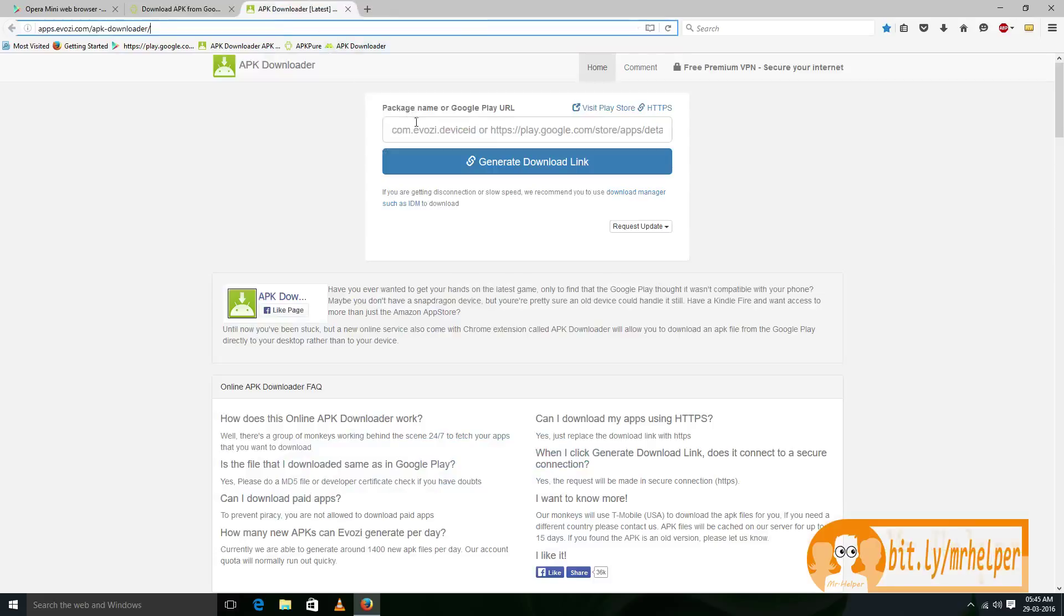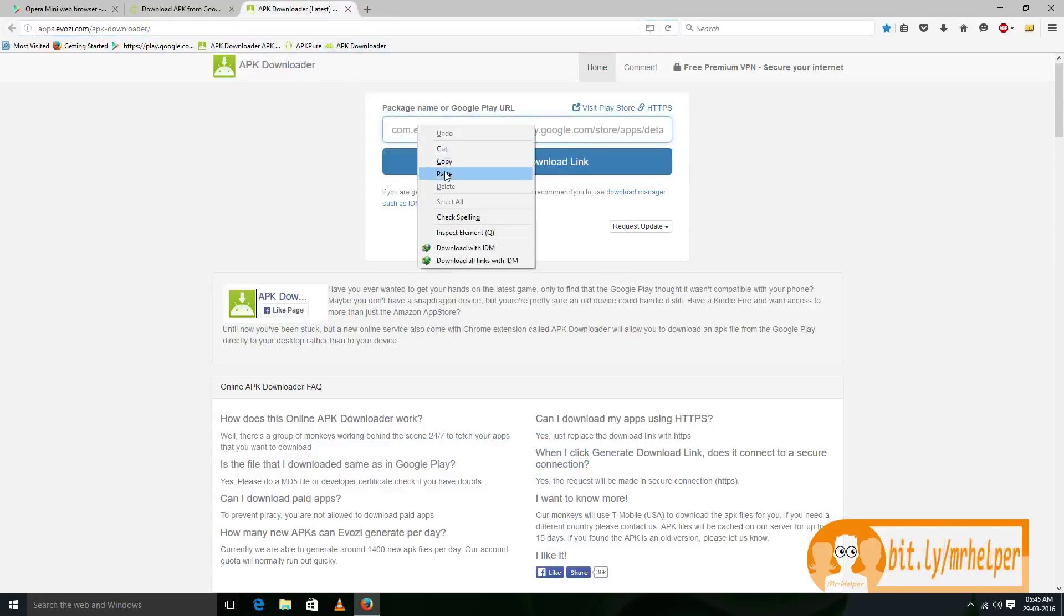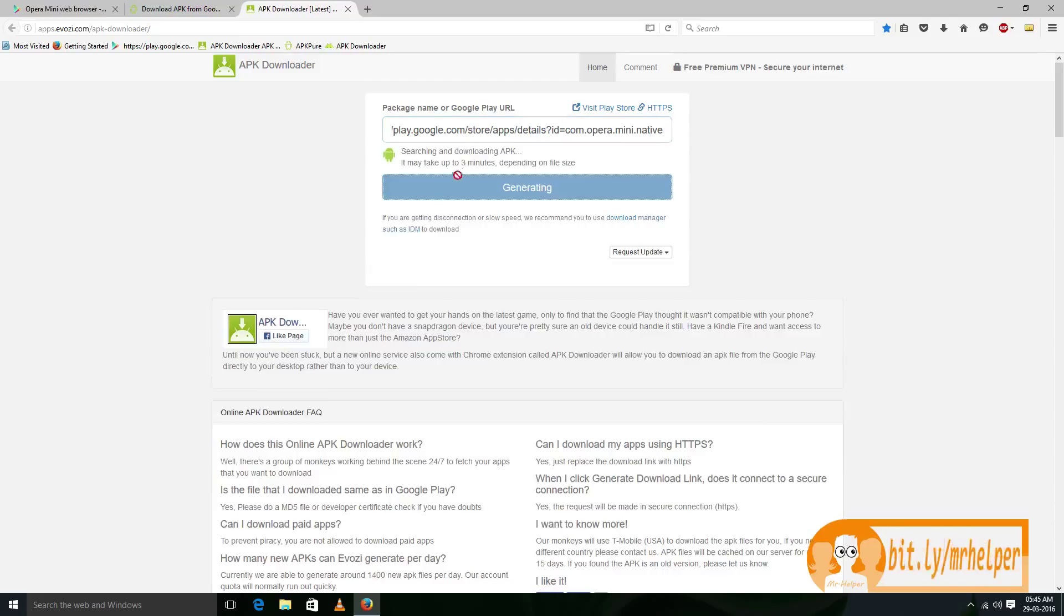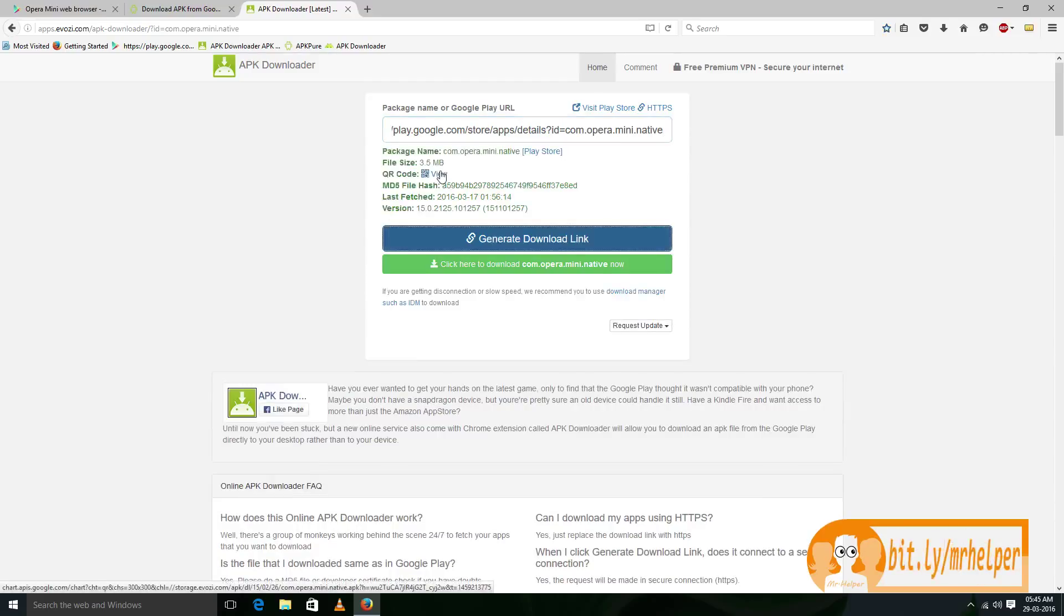So, right click on this text box and then paste it and then click on this blue button. Click generate download link. I am sorry for that.